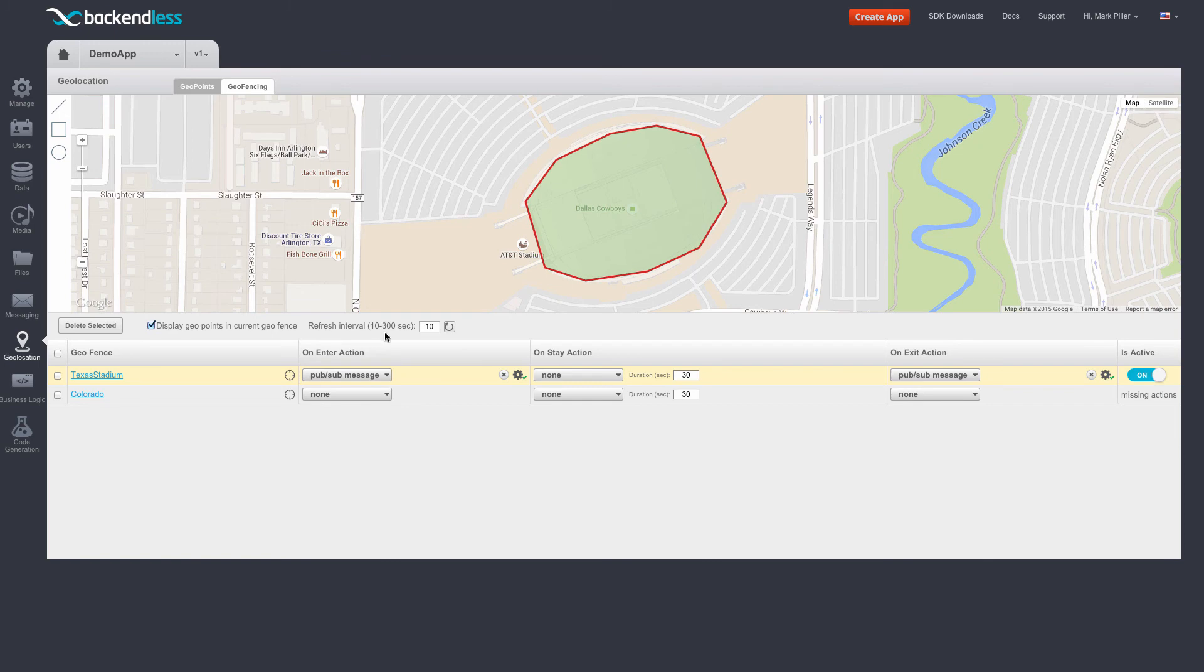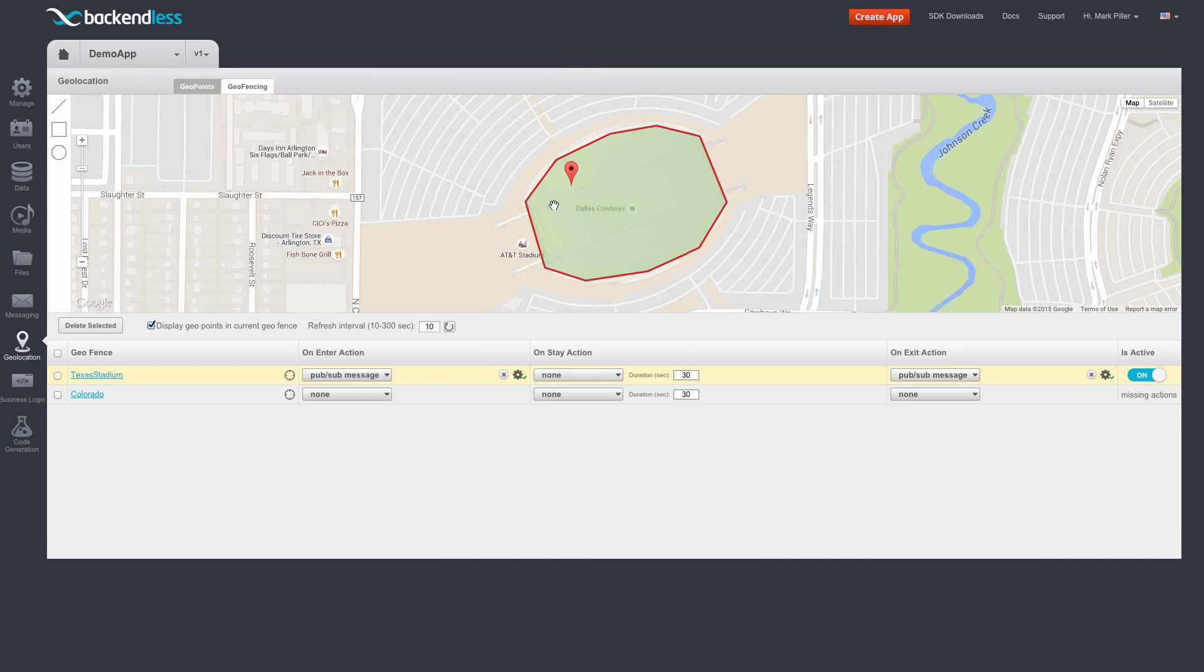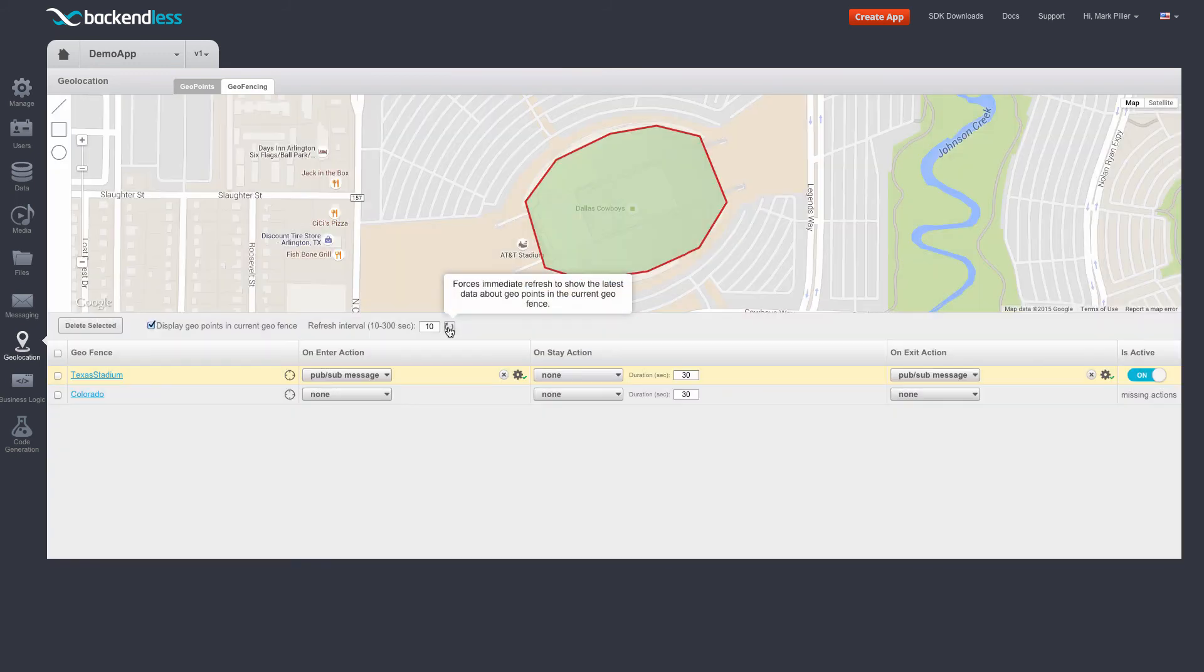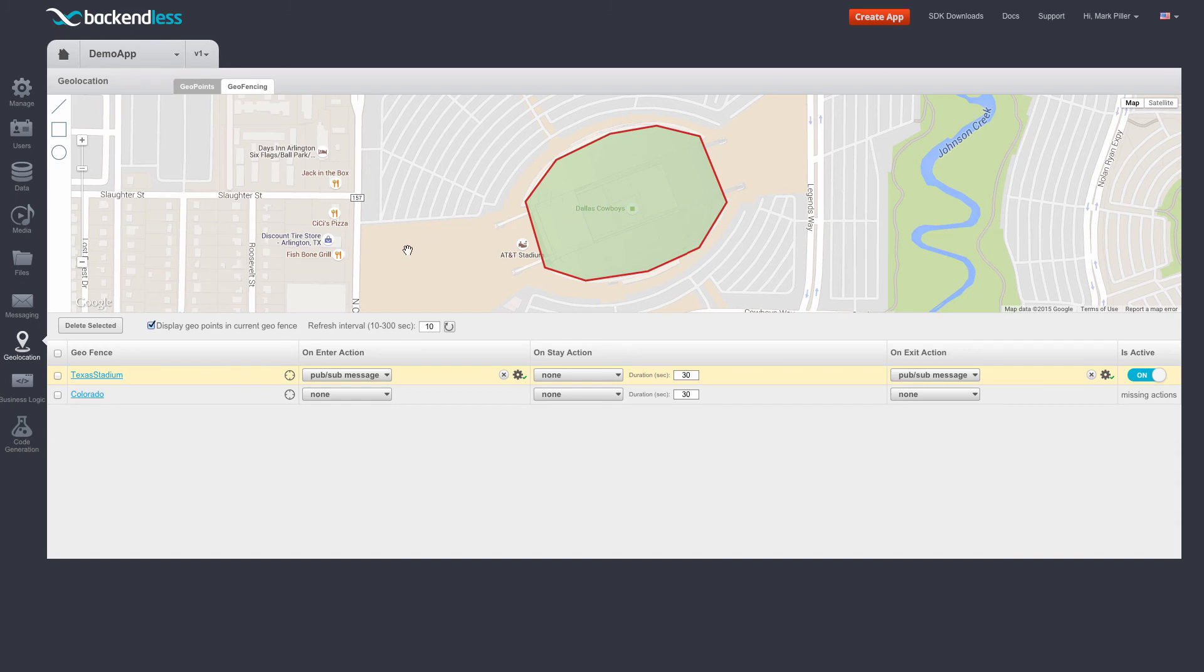Currently, the refresh interval is set to 10 seconds, but I can click this refresh button, and as you can see, there is a geopoint inside this geofence, which means that we had an event when it entered and left the geofence.